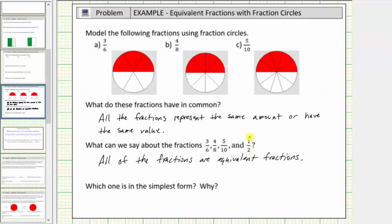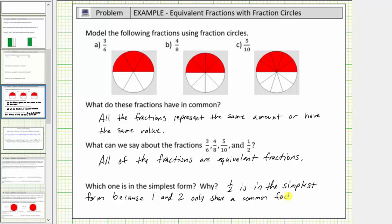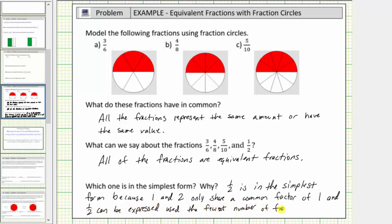More formally, one-half is the only fraction where the numerator and denominator only have a common factor of one. All the other fractions have common factors between the numerator and denominator in addition to one. So we'll say one-half is in simplest form, because one and two only share a common factor of one, and one-half can be expressed using the fewest number of fraction pieces. I hope you found this helpful.